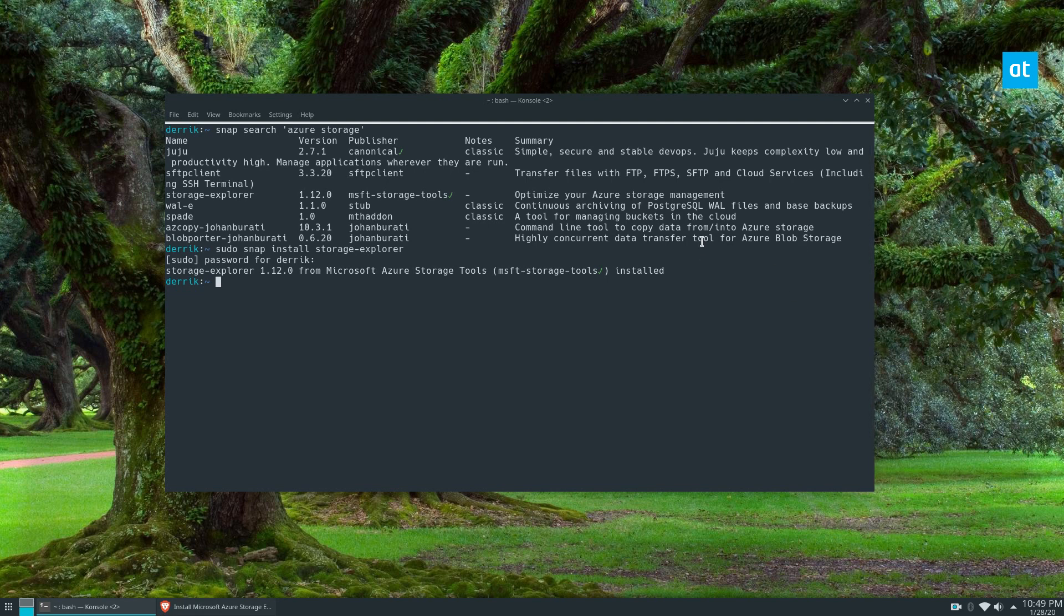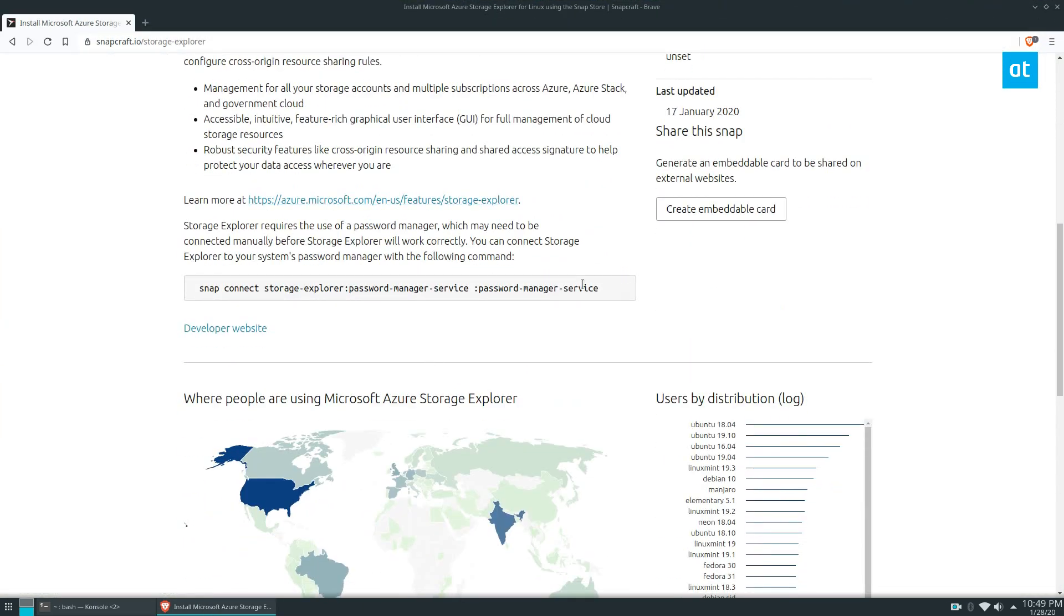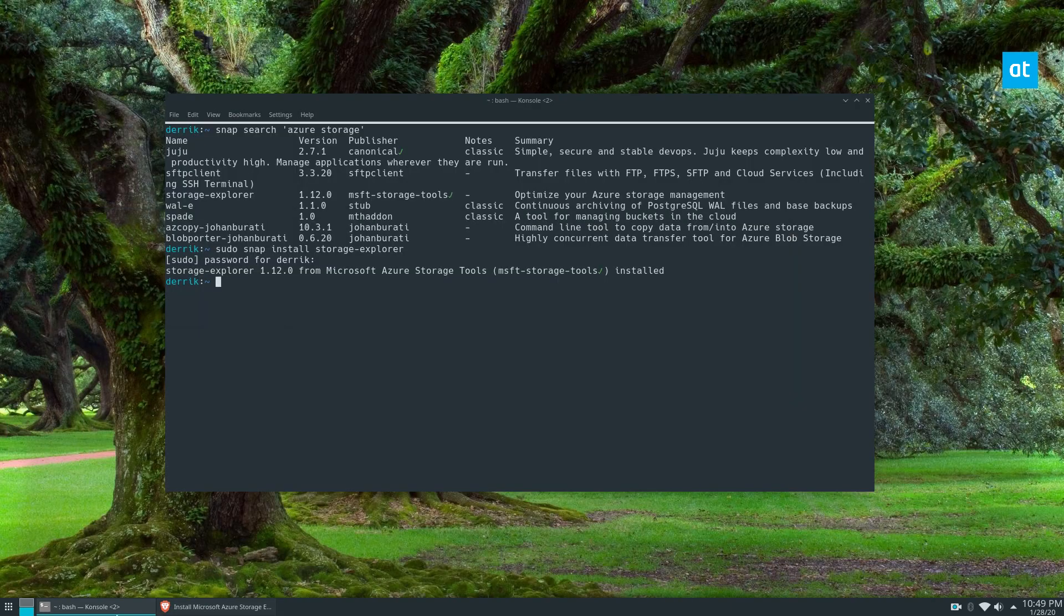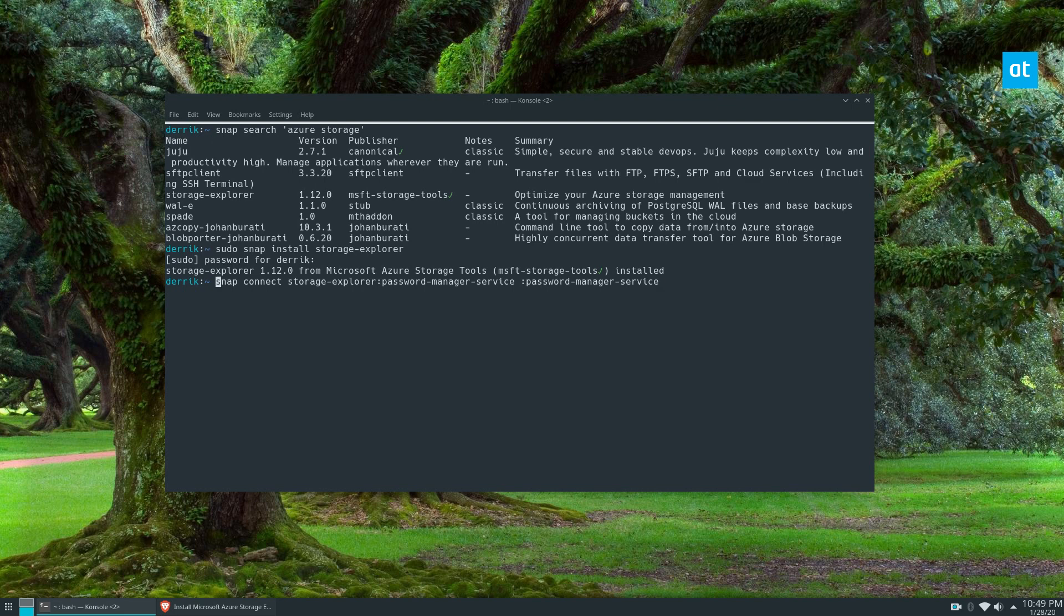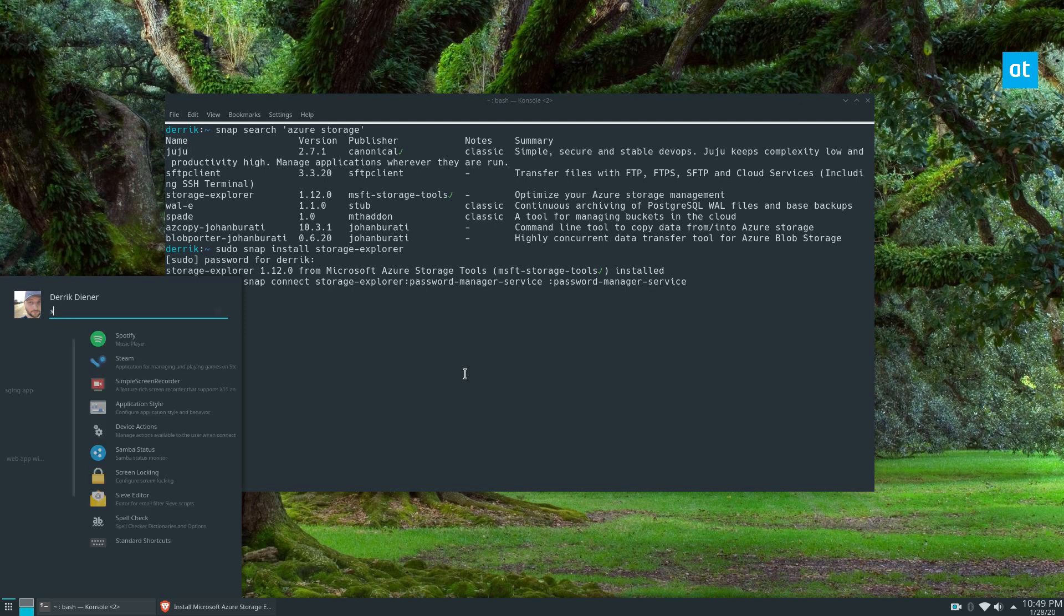The next thing you need to do is copy this command. You can find the command in the snap store or in the article I wrote about this in the description. You need to connect it to your password manager, and then you can look for Storage Explorer and it's right here.